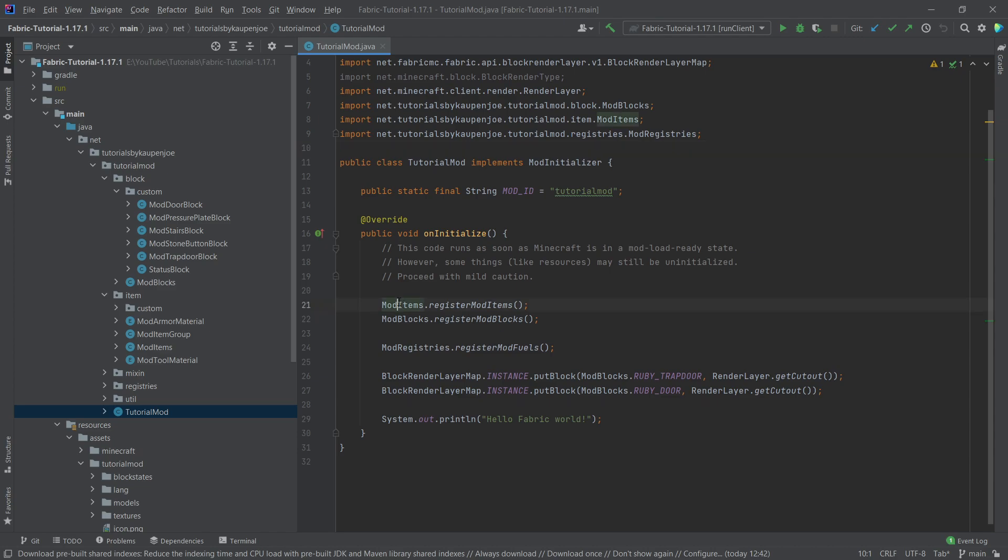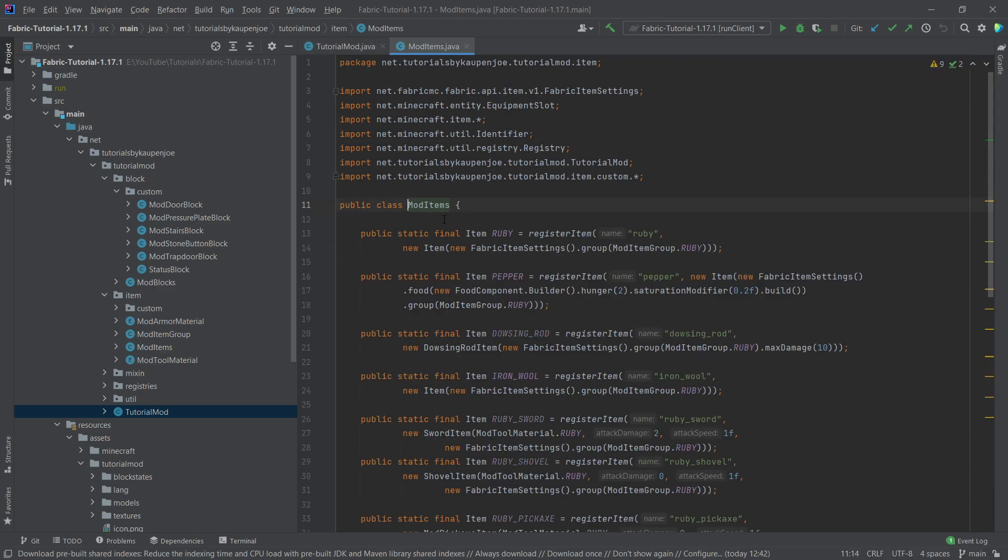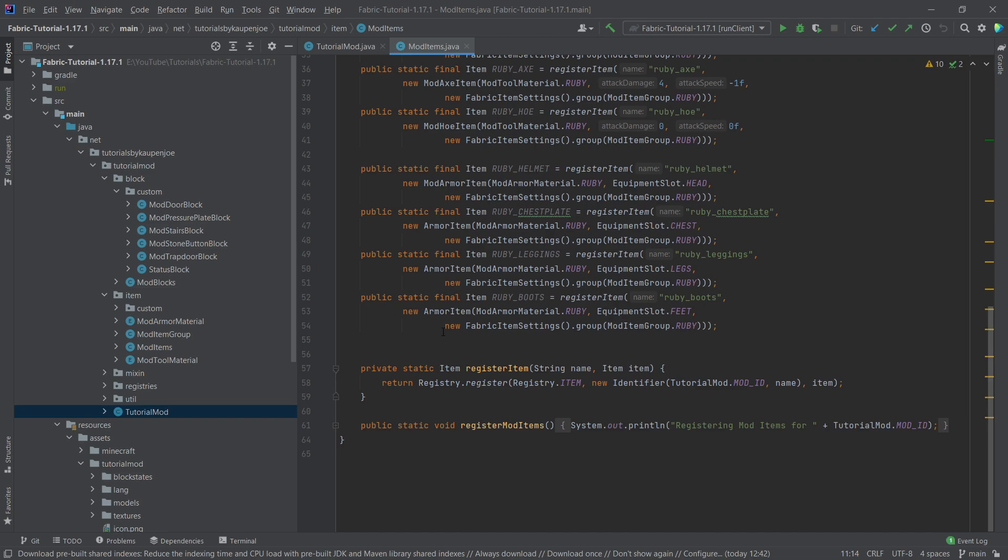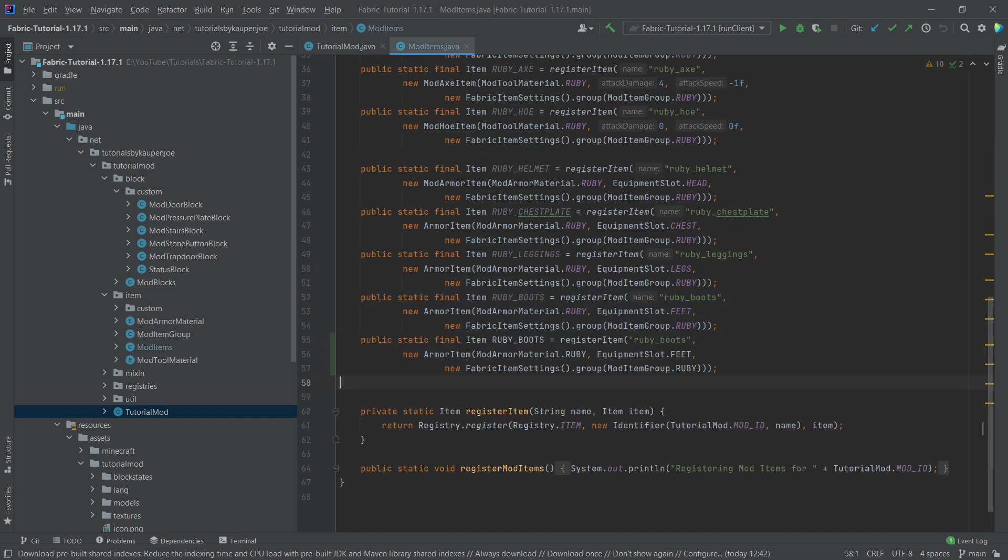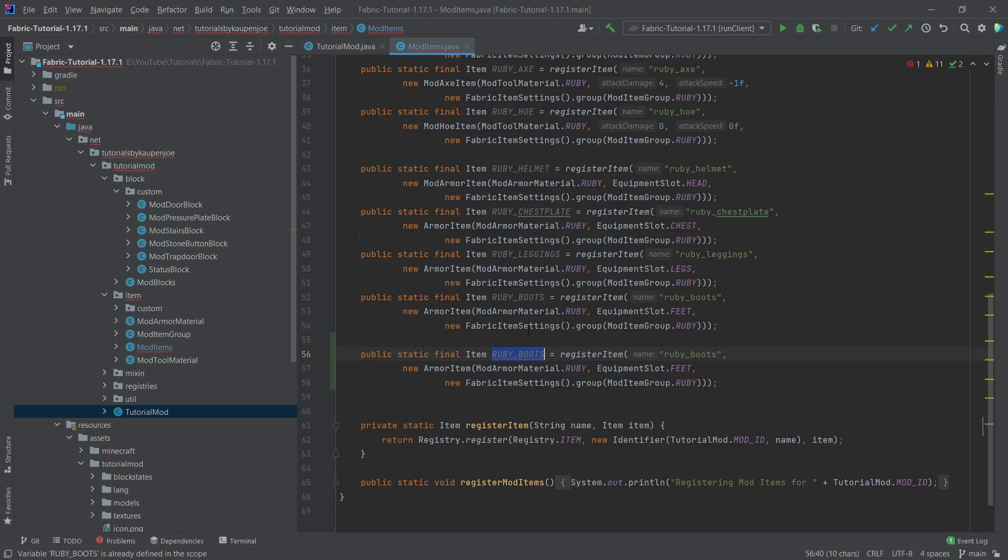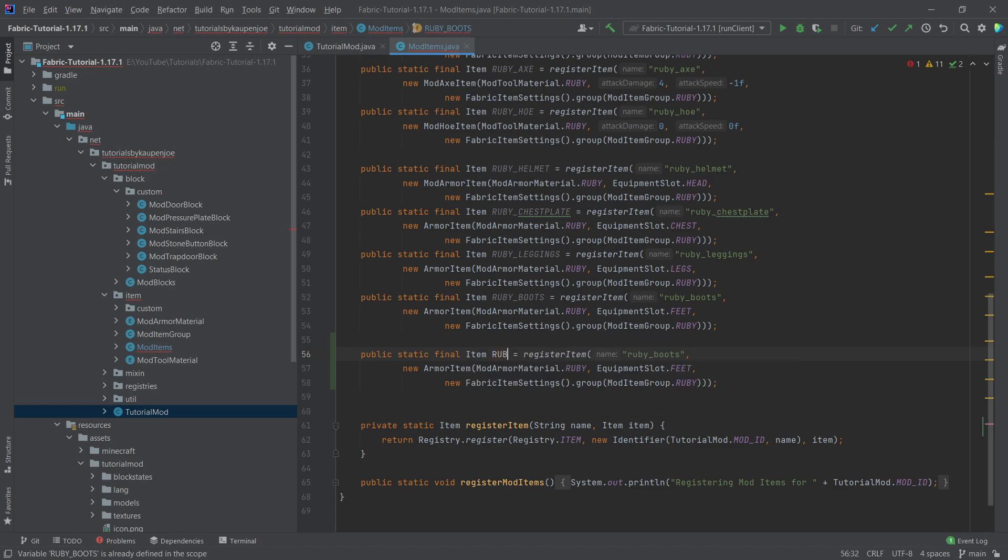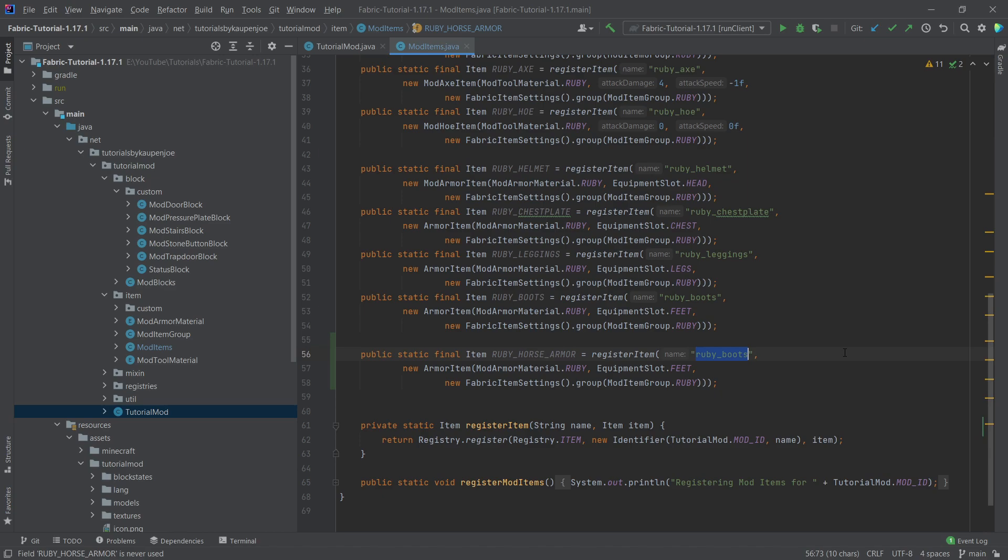So we go into our mod items class and then all the way down, let's just copy over the boots here for the sake of argument. We're going to change those to the ruby_horse_armor, and then the name of course as well ruby_horse_armor. And then this is instead of an armor item, this is a horse armor item.